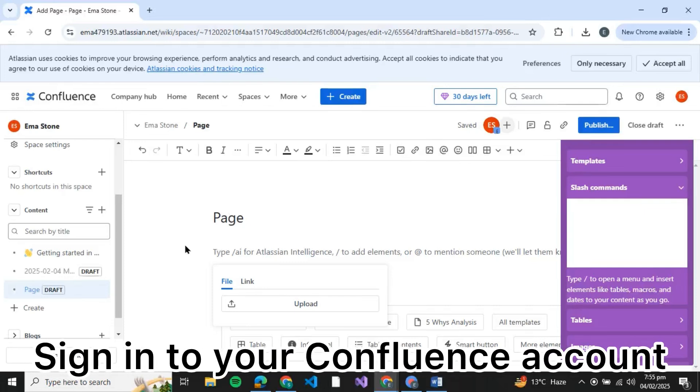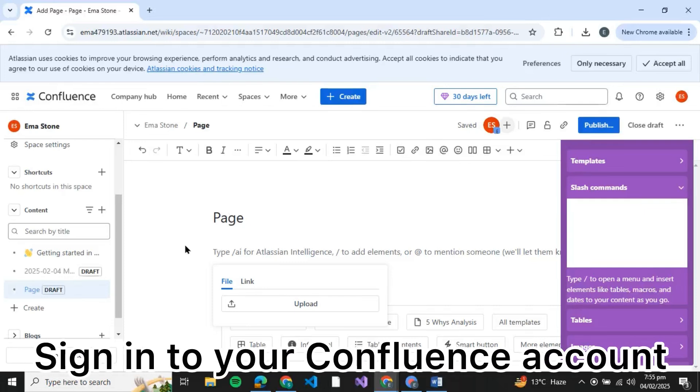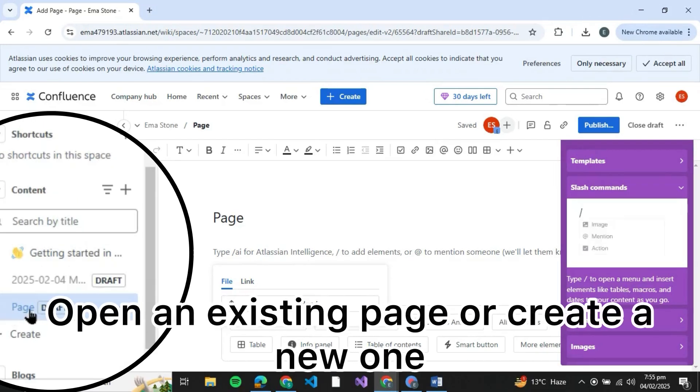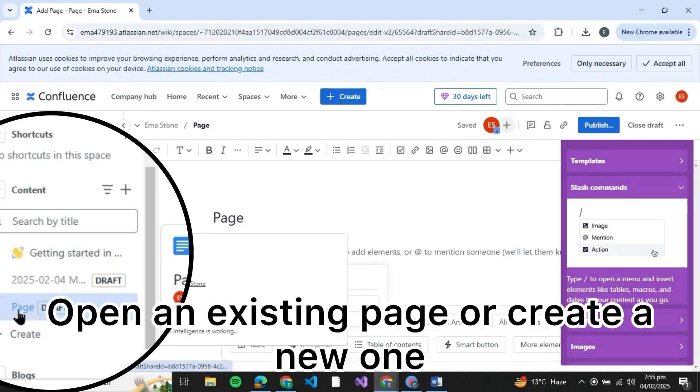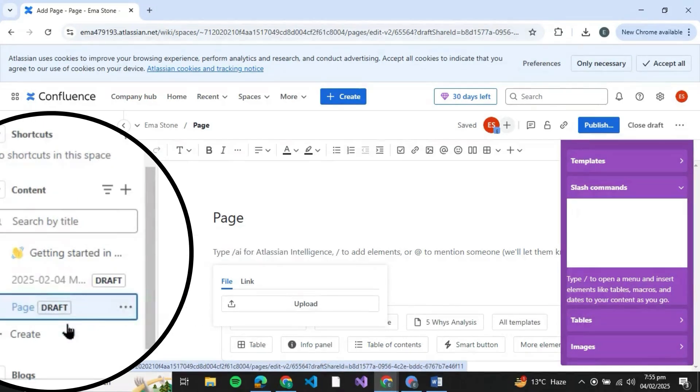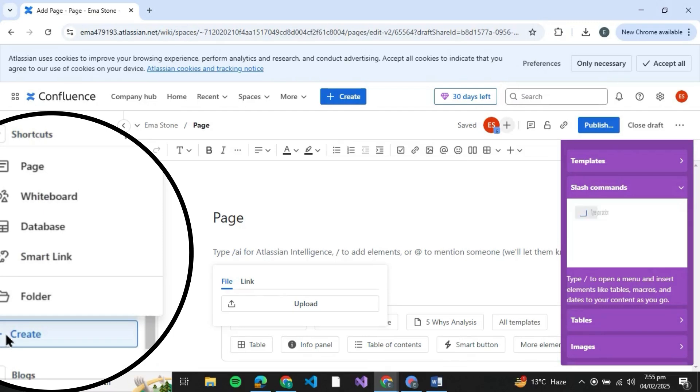gotta go and open and then sign in to your Confluence account. Over here at the left you'll be able to see a couple of options, so you can either create a new page or you can also click